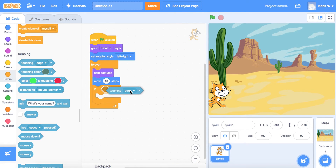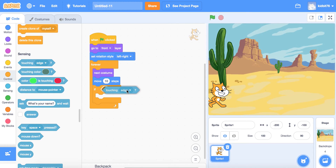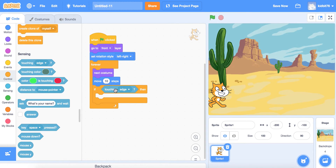We're going to drag and drop 'touching the edge' into the little condition box — you can see how it changes color when you drop it in. So if touching the edge, then we want to tell the computer where to send the character.